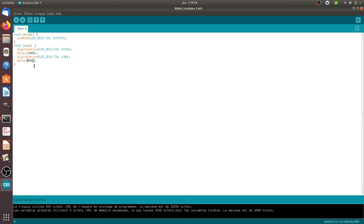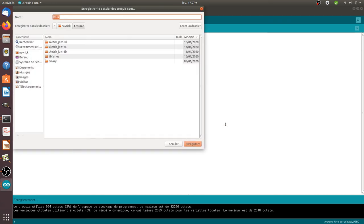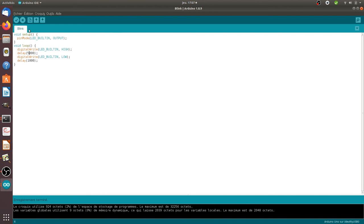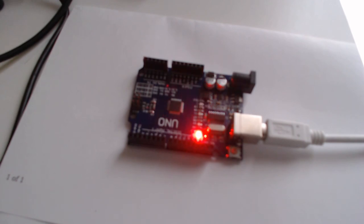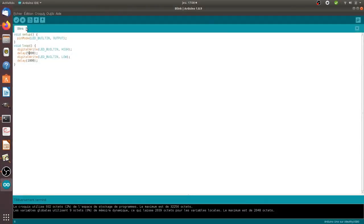If I change the delay, for example setting the ON duration to 5000 milliseconds — 5 seconds on, then 1 second off — it will be more visible. I'll save this modified script, upload it, and now if I go back and look at the card, as you can see the LED stays on for five seconds, then pauses for one second without electricity, then comes back on, and so on.